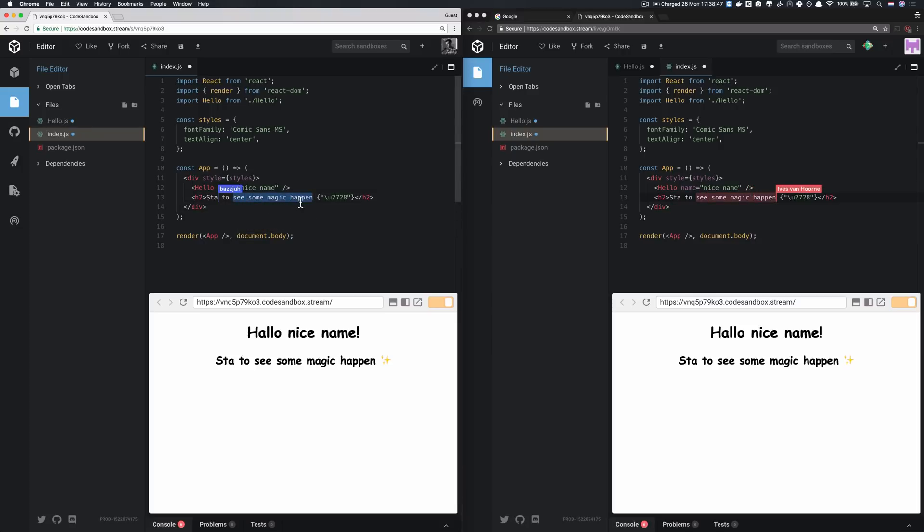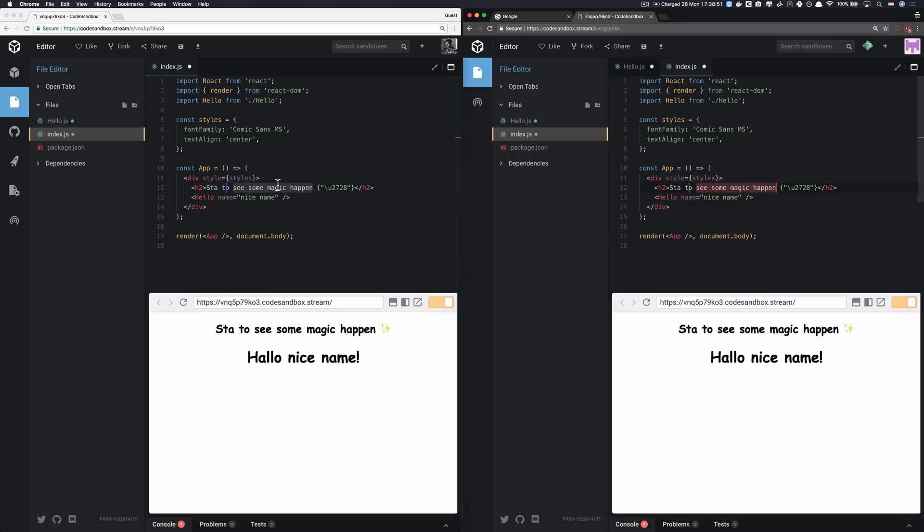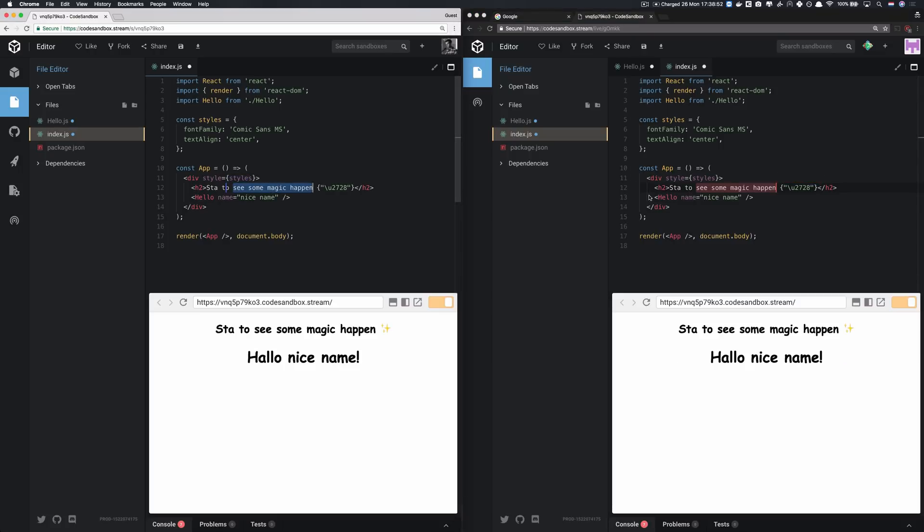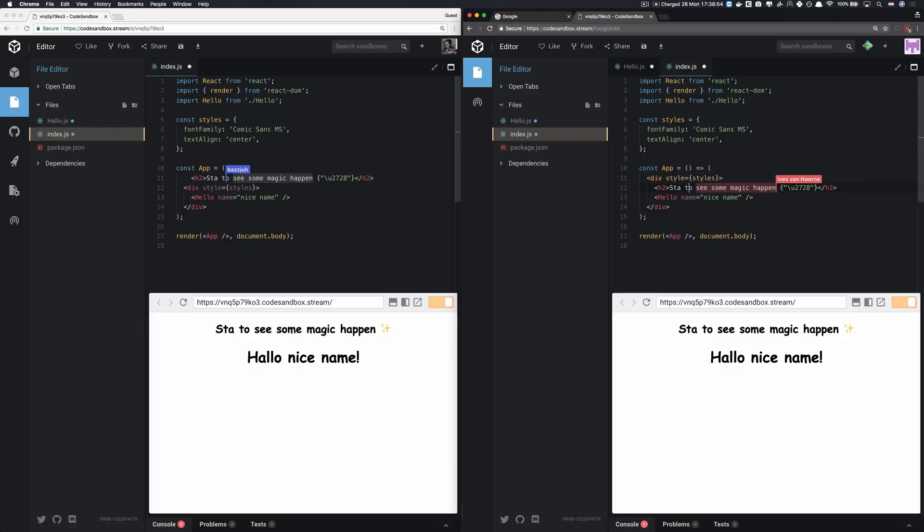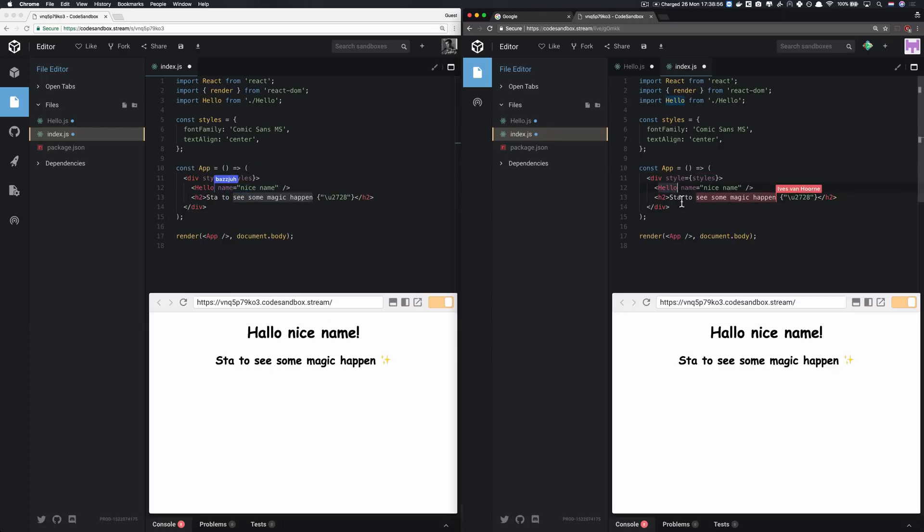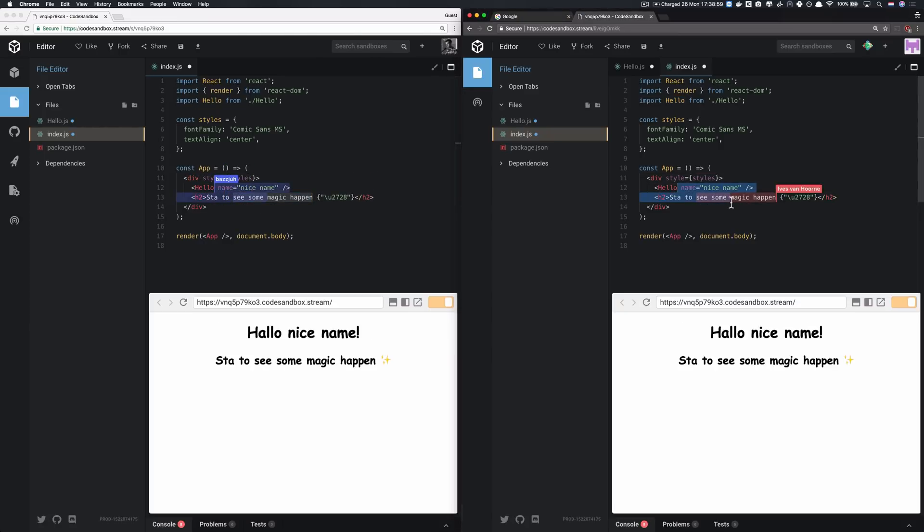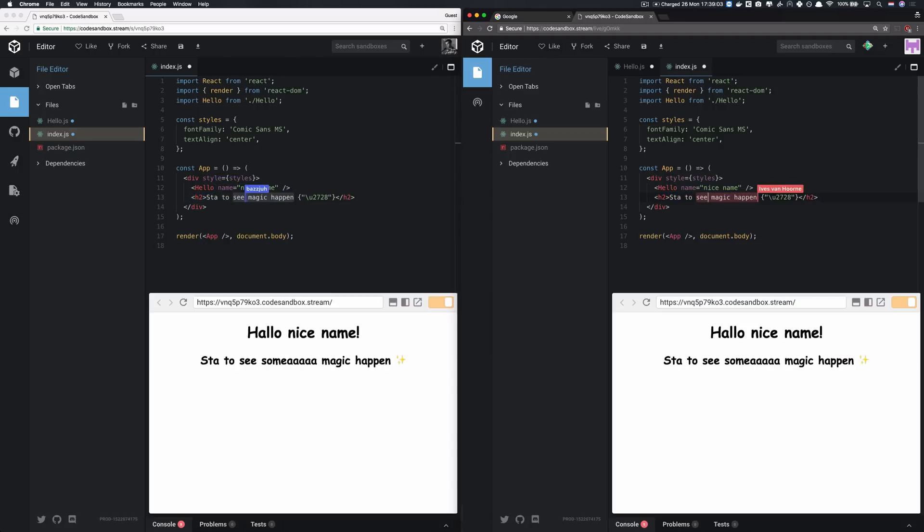And it allows us to do much more. For example, if I would select this text here and Buzz would decide to move this line up, then you can see that my selection moves with it. And that goes all the way. Also, if Buzz would type in my selection, then my selection would grow in both sides.